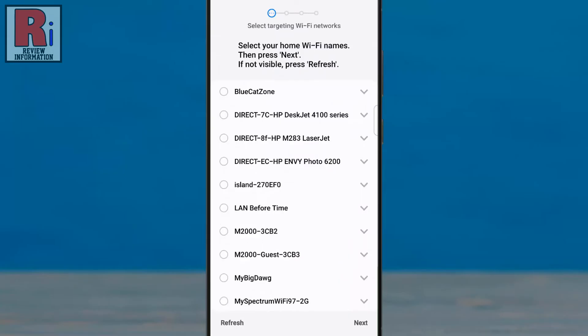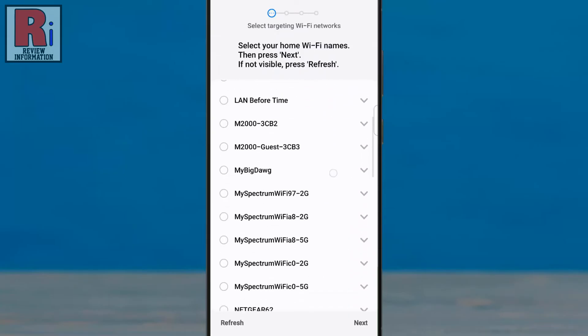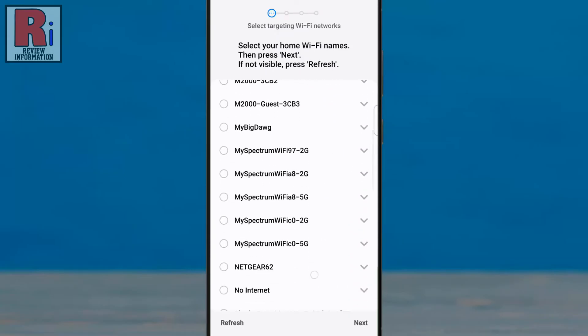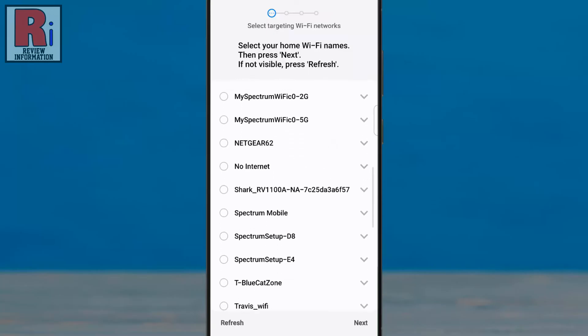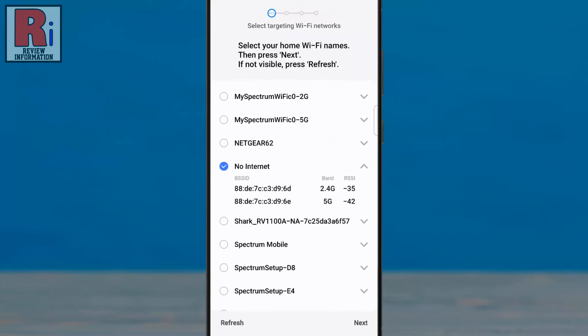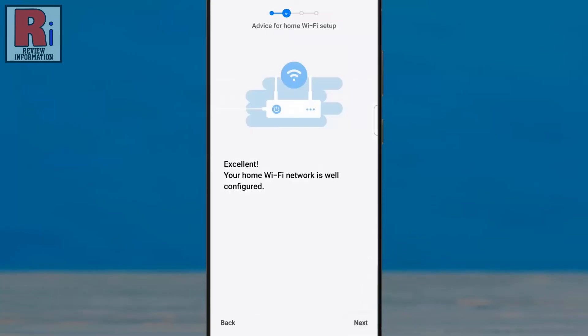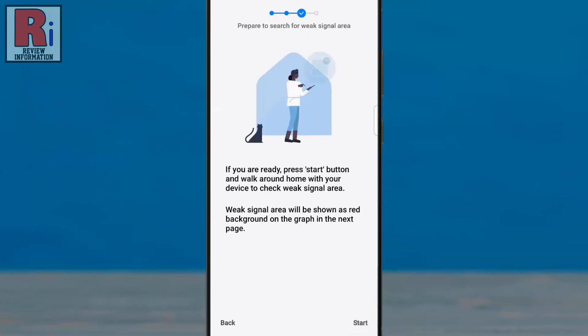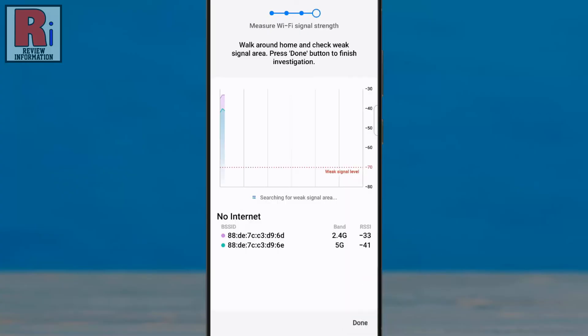From the list, find and select your Wi-Fi name, then tap Next. On the following screen, tap Next again, then tap Start. Now walk around your home and it will inspect your Wi-Fi signal at different places.